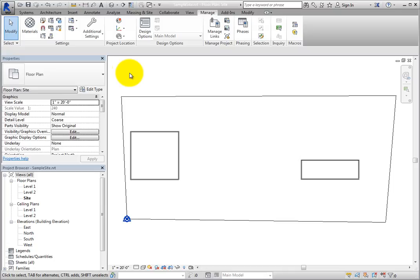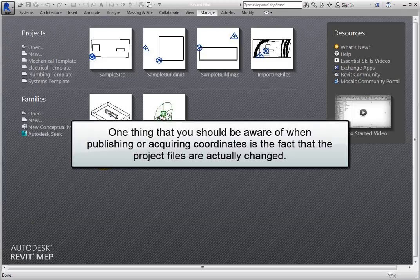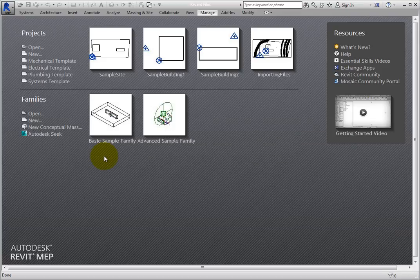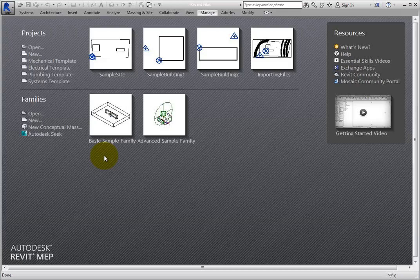Next, expand the Application menu and click Close. At this point, you can open any of the original linked building model files and link the other one using the shared coordinate system. One thing that you should be aware of when publishing or acquiring coordinates is the fact that the project files are actually changed — the shared coordinate system is updated in those files. So if you are working with multiple team members and linking in project files that they send to you just for reference, then you may want to acquire their shared coordinates, rather than publishing yours to a model that will never be used except for reference.